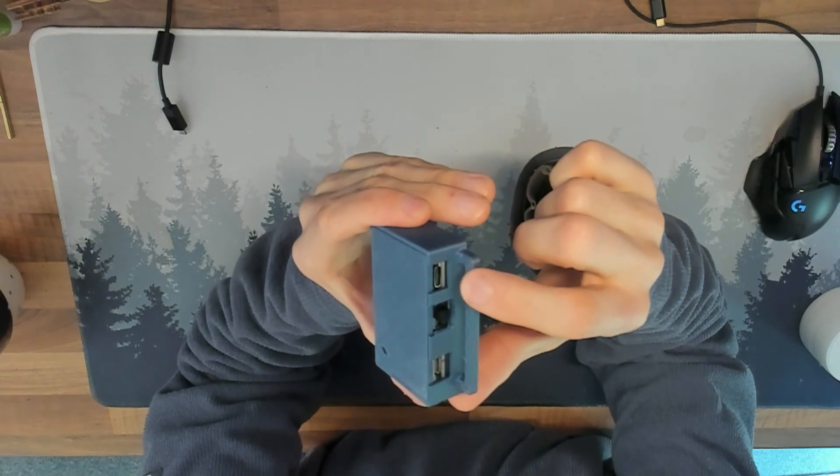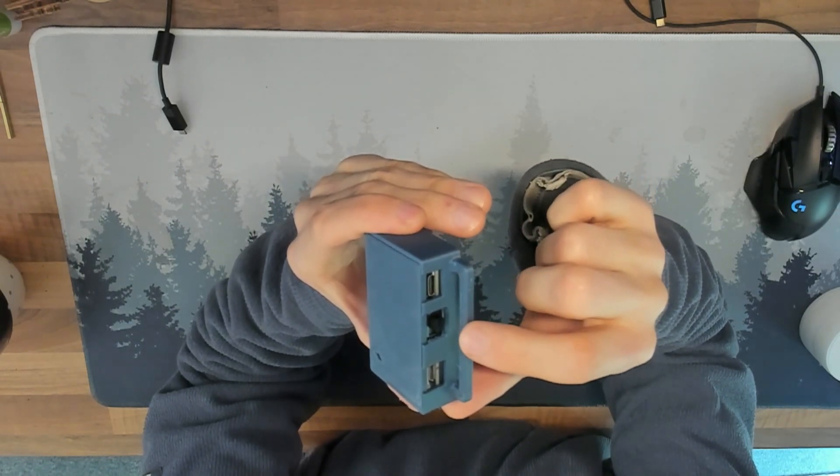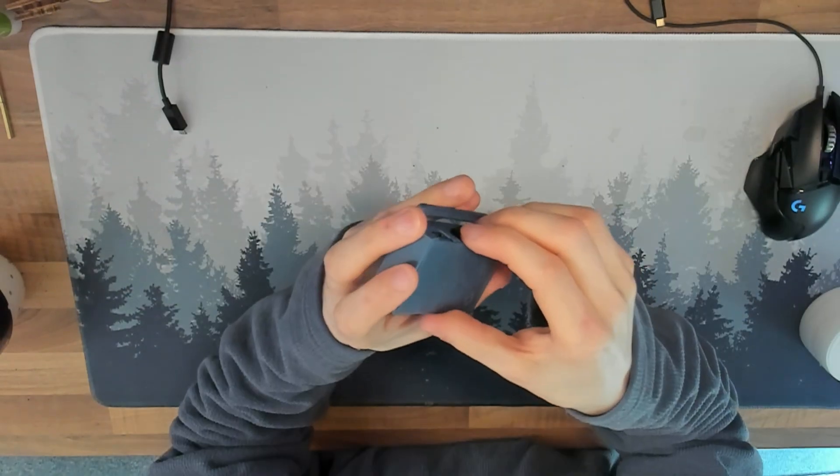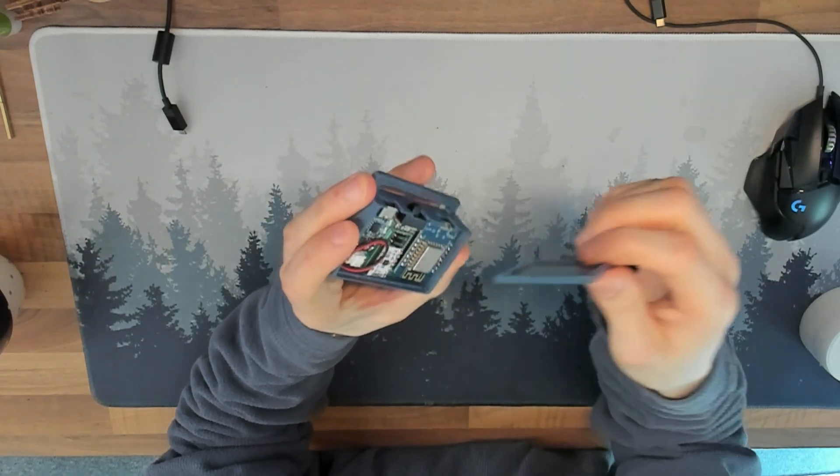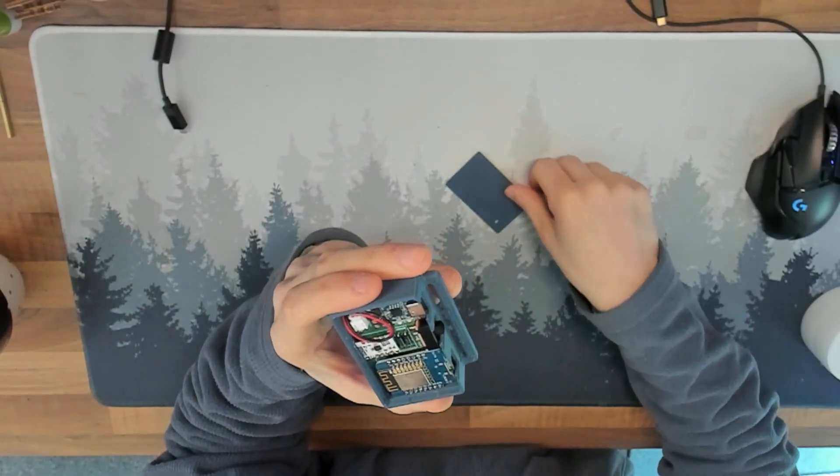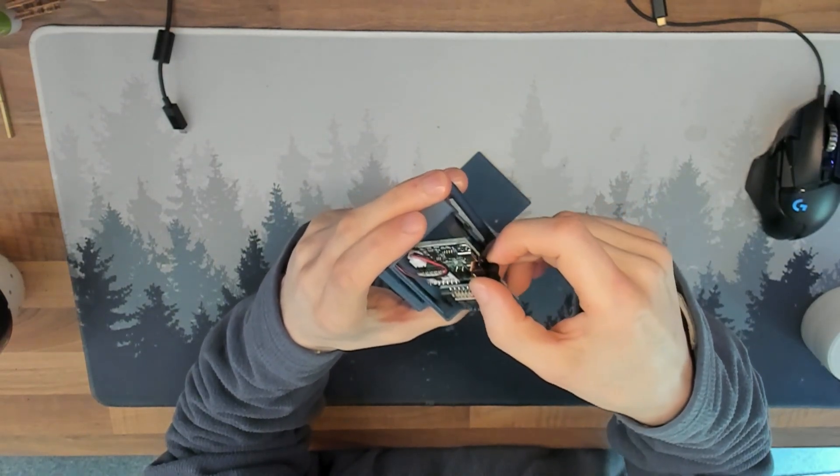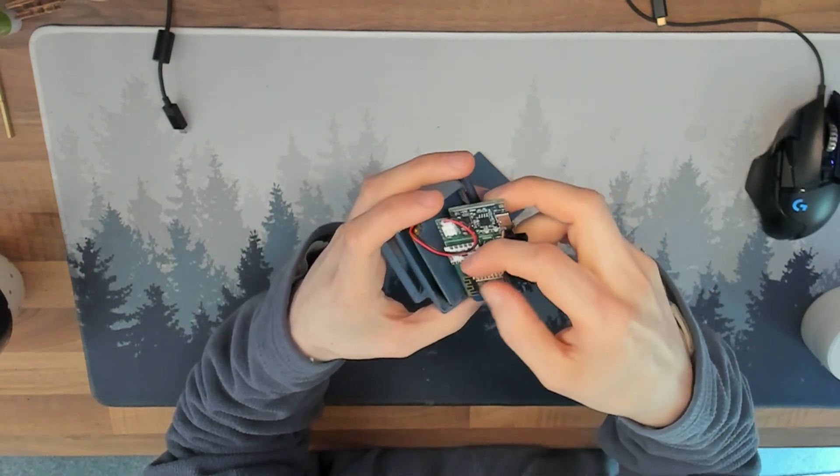Each tracker has a charge port, a power switch and a firmware port. In the event of a breakage, tracker assembly is extremely simple. Inside is a circuit board, a separator and a battery.